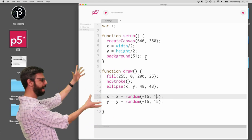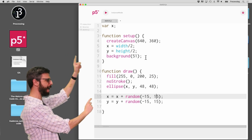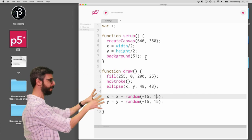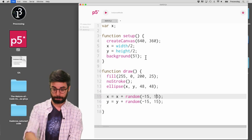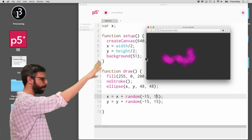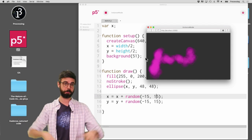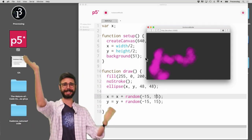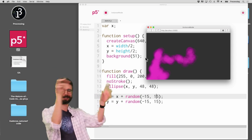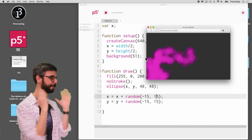So look at this: a p5.js sketch, a single global variable X, a function setup, and a function draw. I hit run and we see this nice purplish circle moving about, kind of painting on the screen. This is the kind of stuff we do every day — make these little p5 sketches with these purple circles.